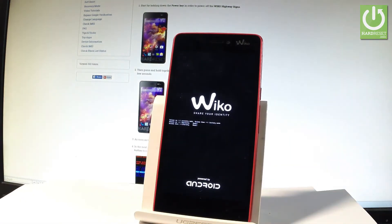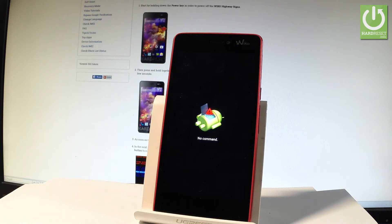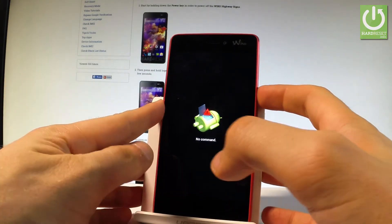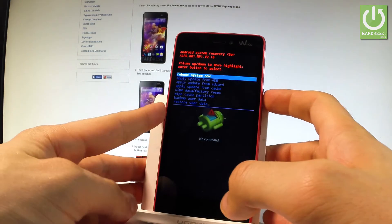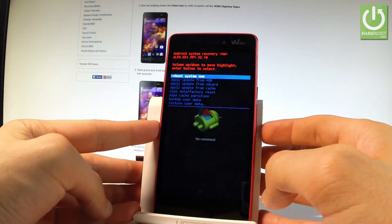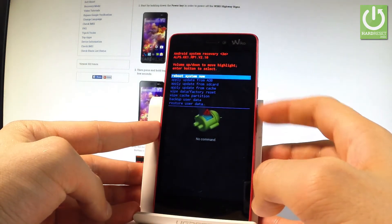Now the device is booting into recovery — let's wait a few seconds. Afterwards, you can use the power key to activate Android system recovery. You can navigate here using both volume keys.